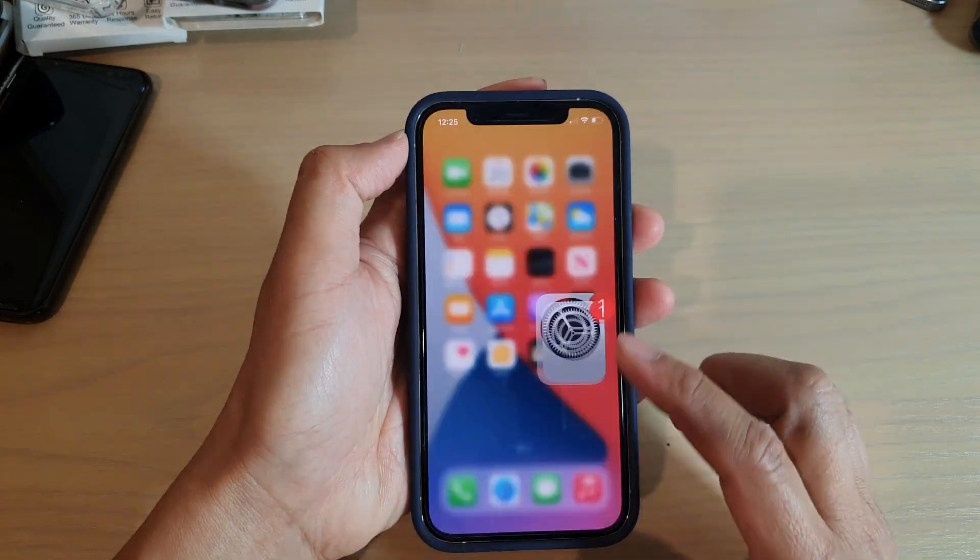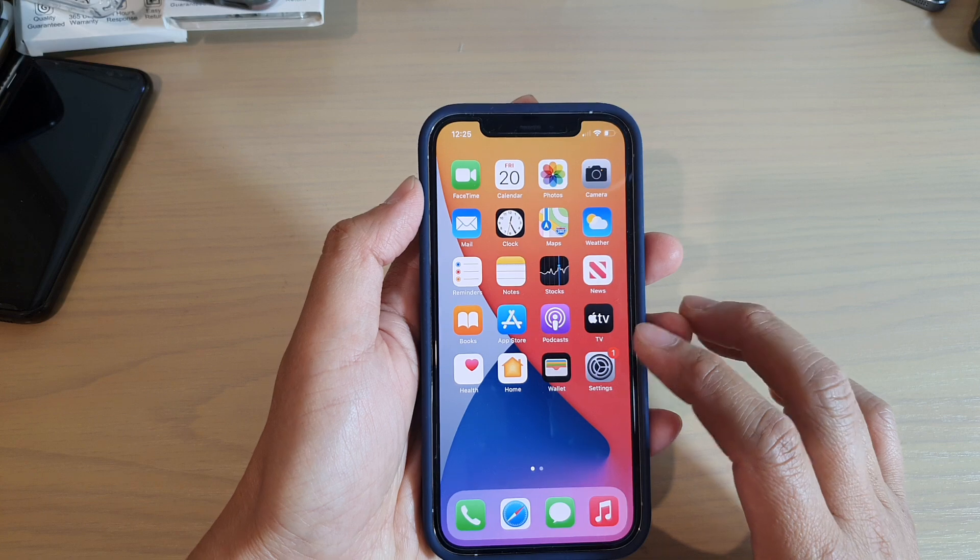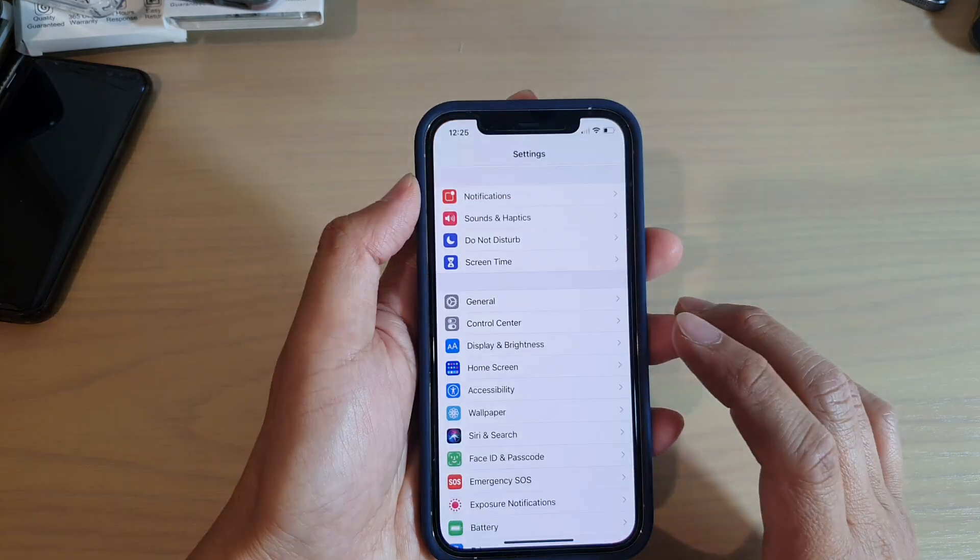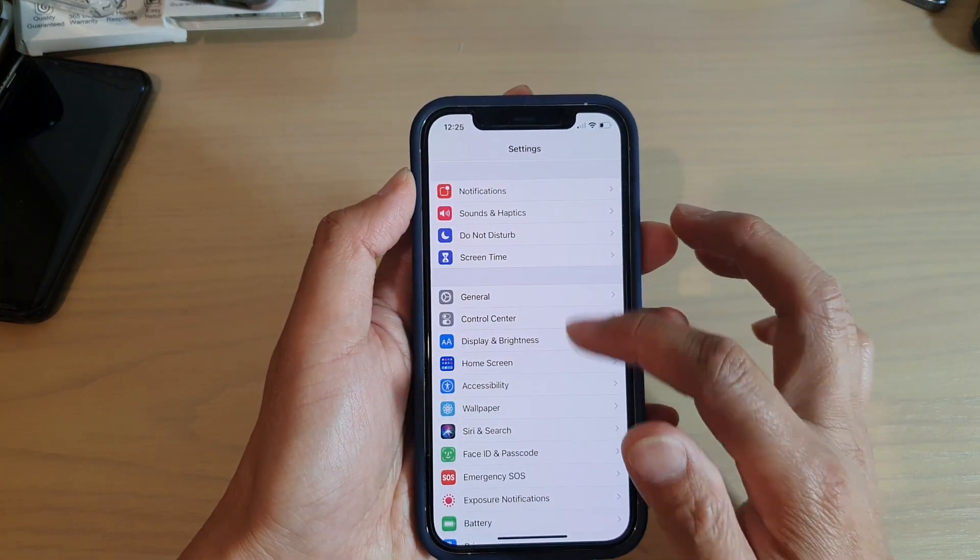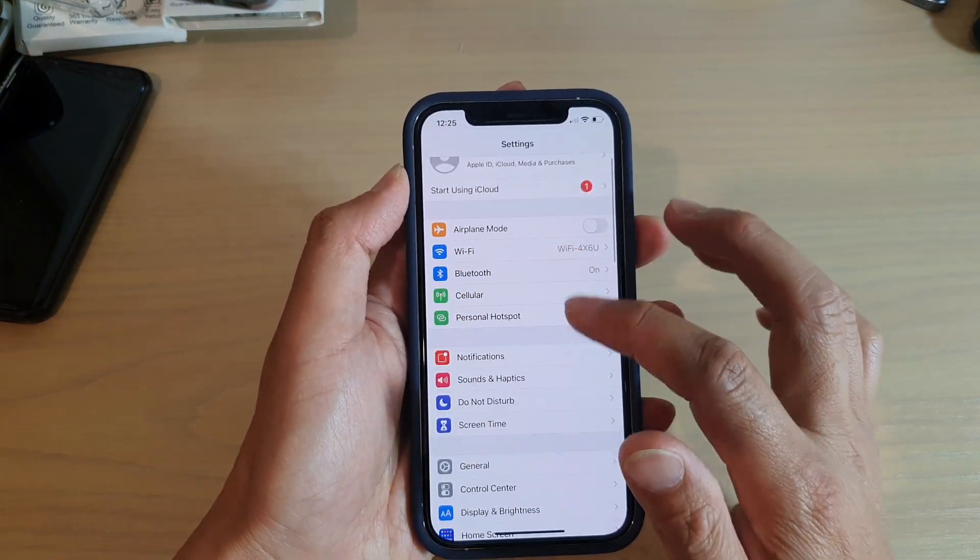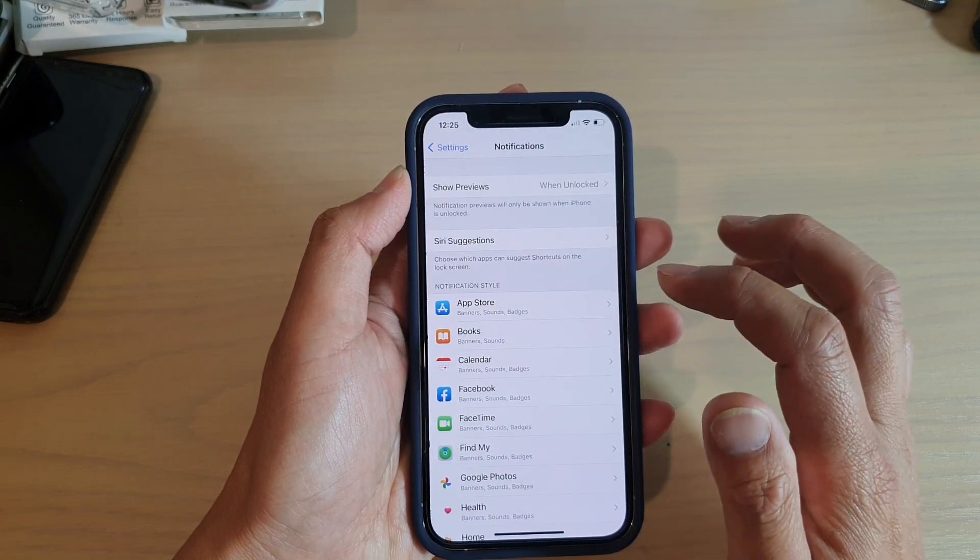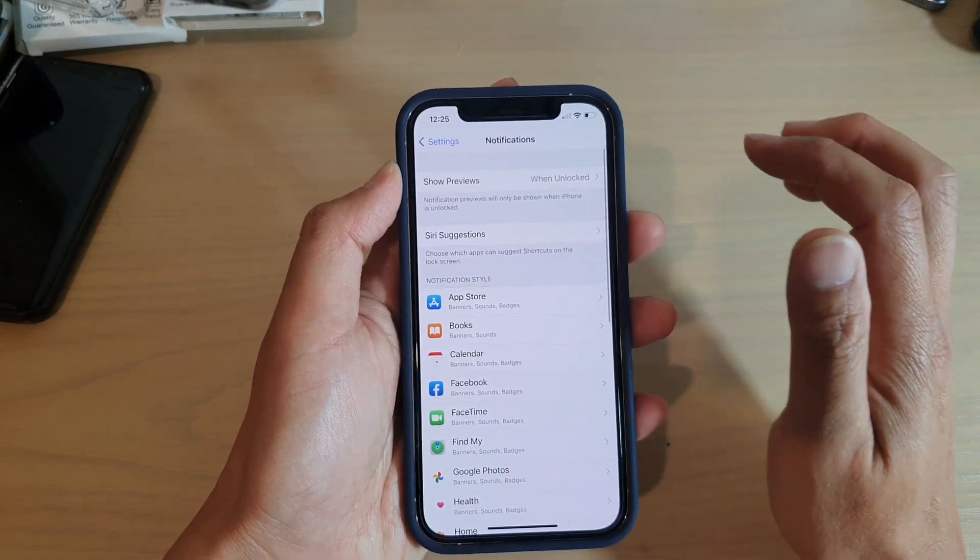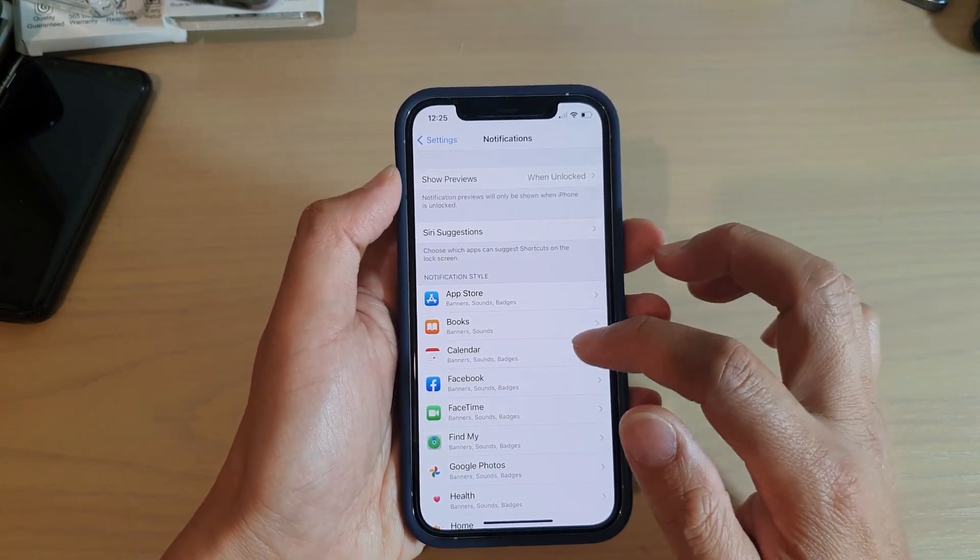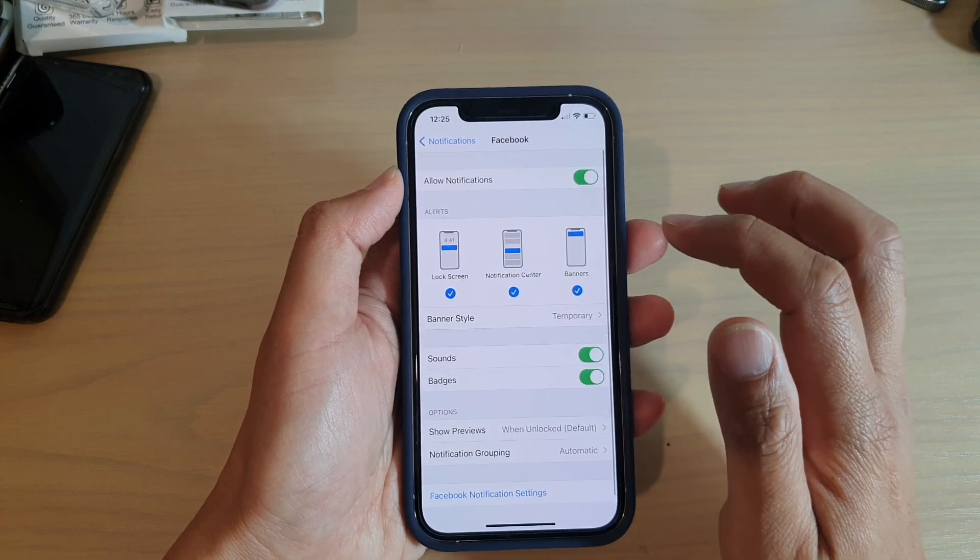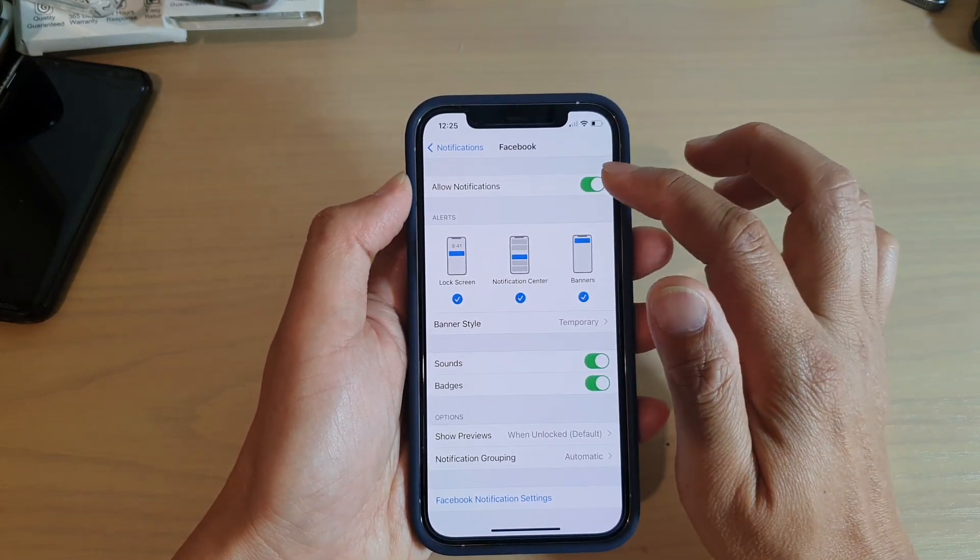Then we're going to tap on Settings, and in Settings you want to go down and tap on Notifications. In here, go down and tap on Facebook, and then we're going to tap on Allowed Notifications switch on top here to turn it on or off.